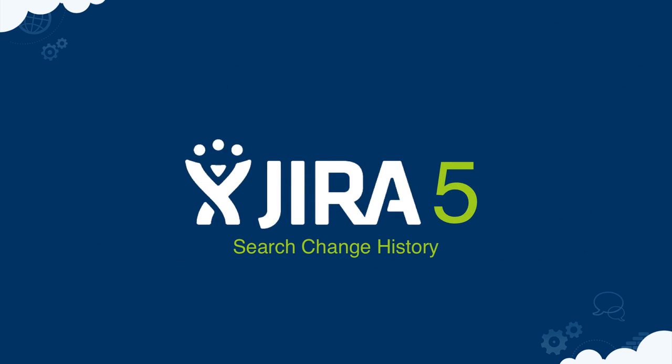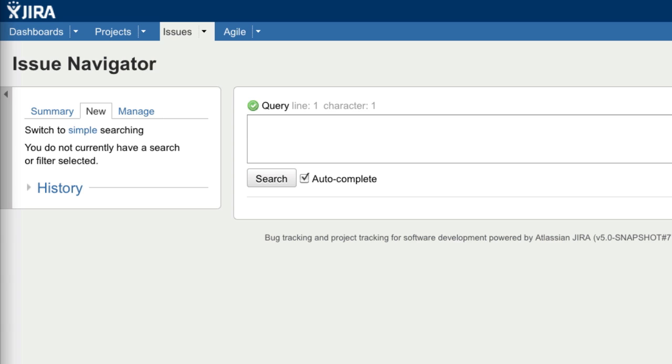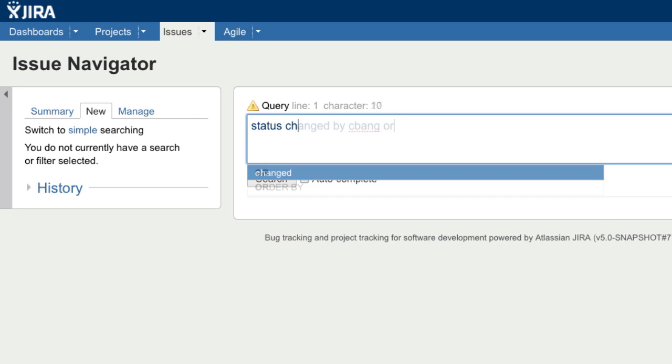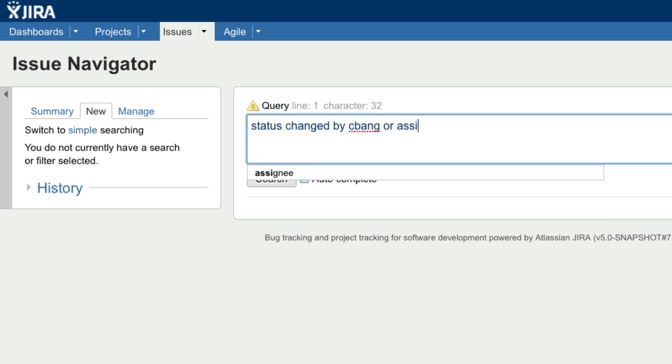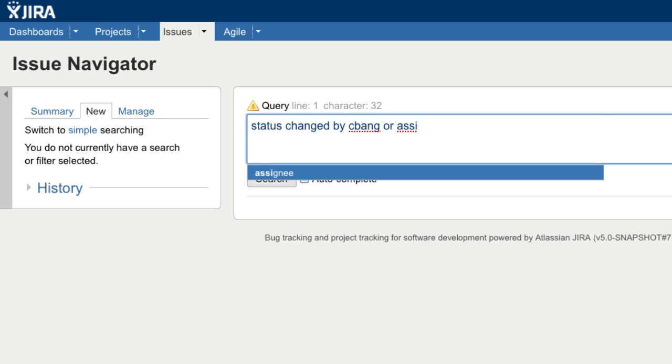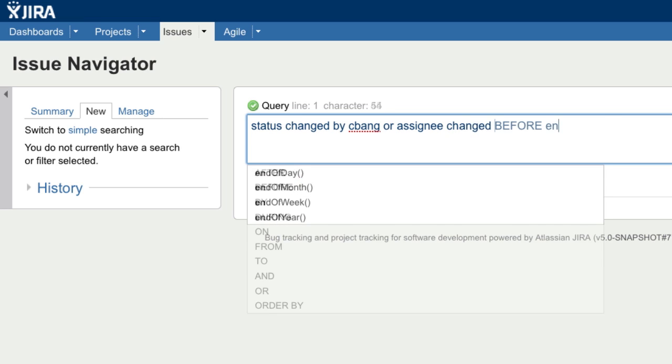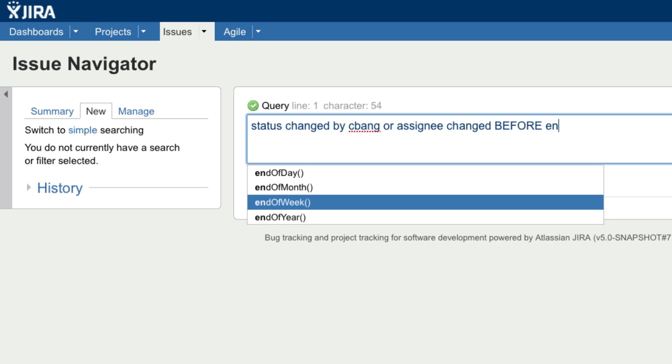Jira's query language, JQL, just got even better with the changed operator in Jira 5. You can build new searches to find issues with a changed status, assignee, or other attribute, and even specify when it happened or by whom.